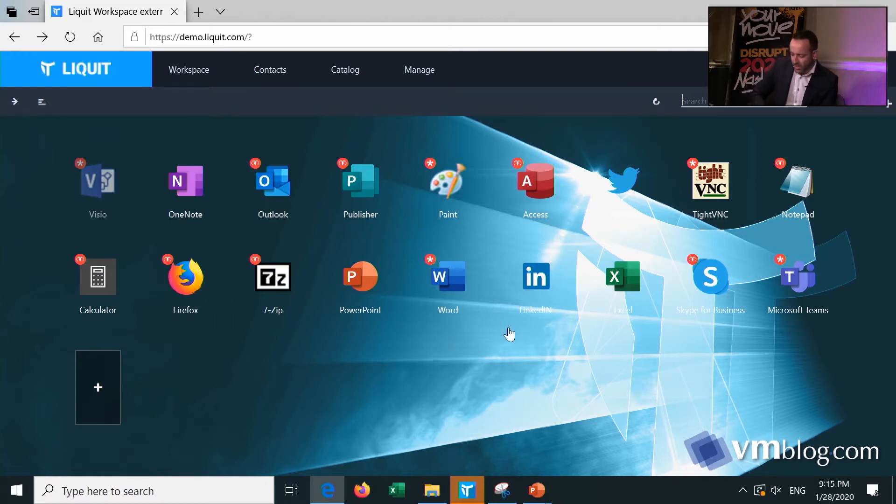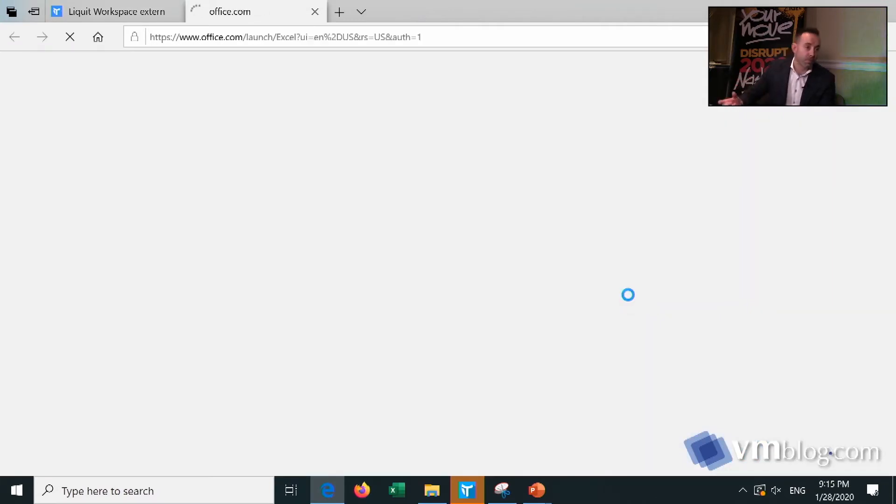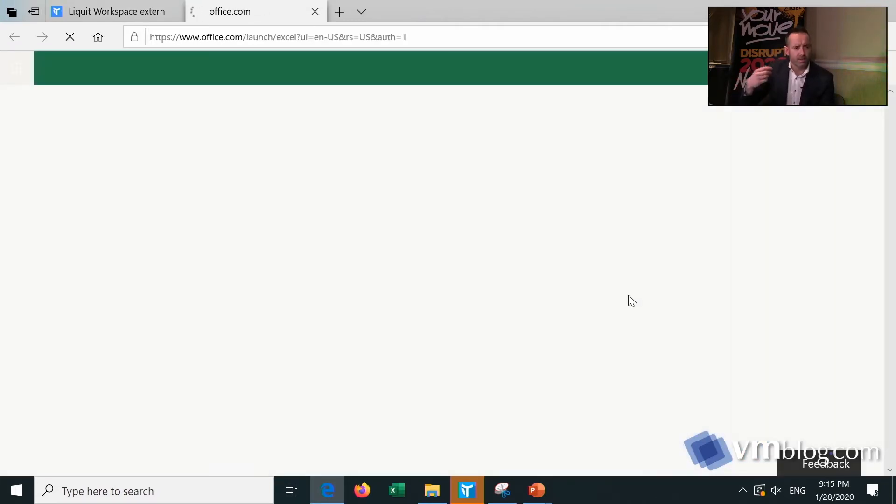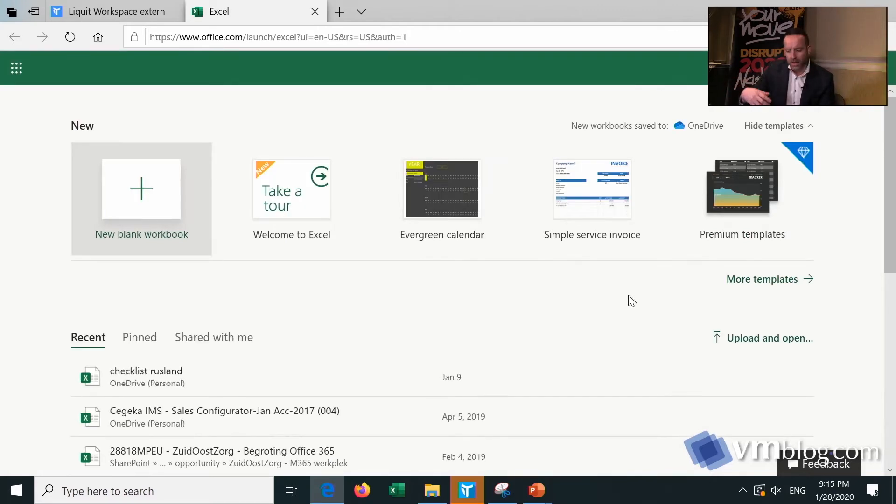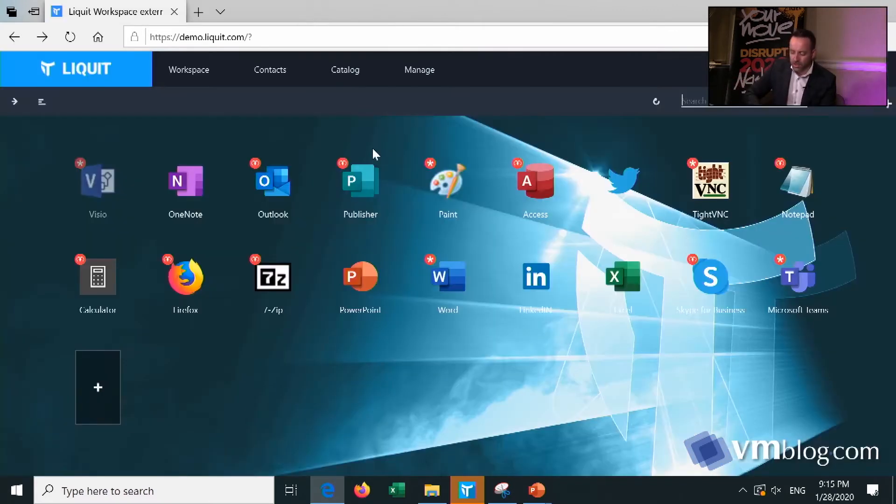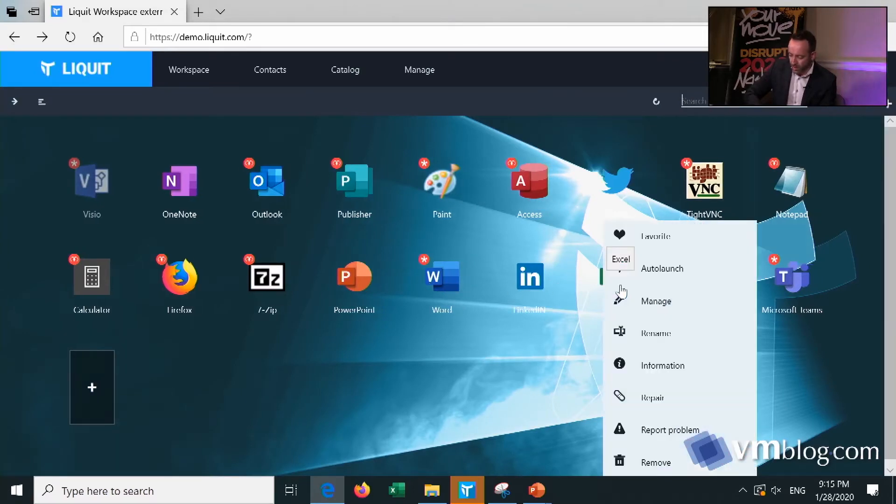So for instance, I have here the application Microsoft Excel. I click on Excel and now it will launch Excel online because I'm on a remote office. I don't have access to my data. Right. So in this case, I can still work, but of course with a little limitations. But Liquid follows a workflow.